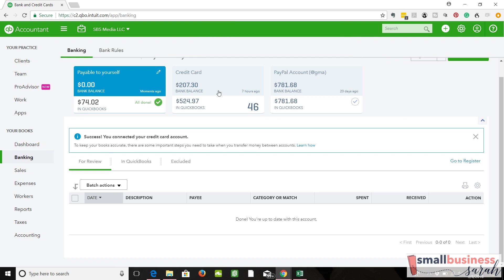So now you'll see that our amount payable to ourself is $7,402. There's no bank balance to pull in, because it isn't really a bank. So we owe ourselves $7,402.